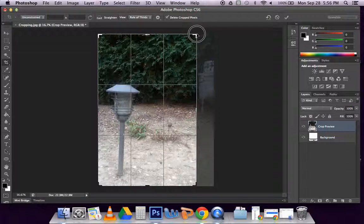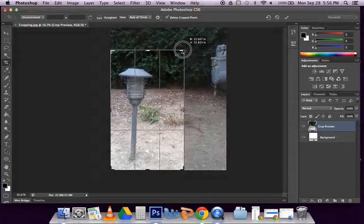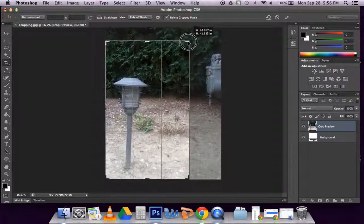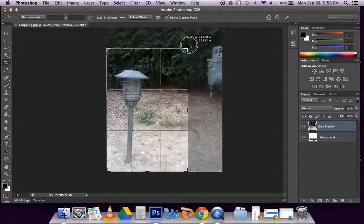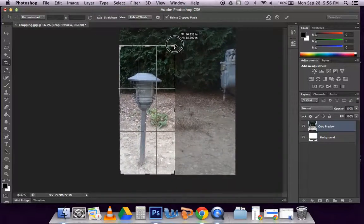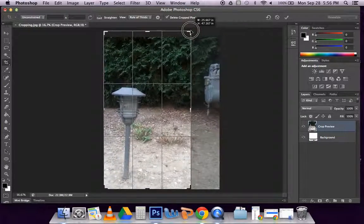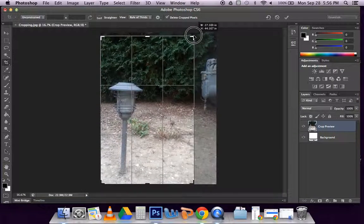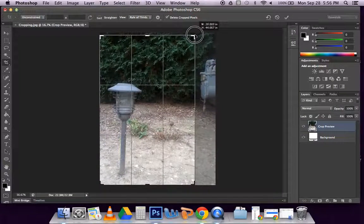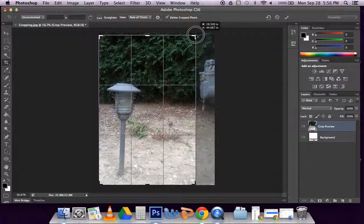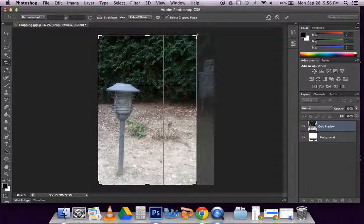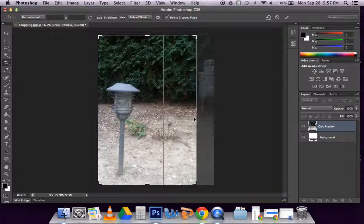If I hold from a corner, I can move both the top and side or bottom and side, depending on which one I'm holding. Same thing—when I let go, you'll see the area's grayed out.